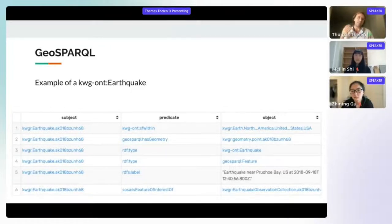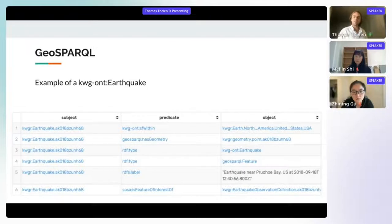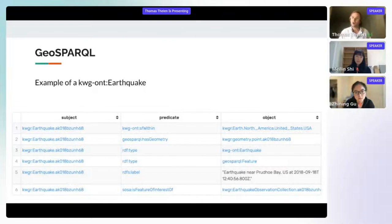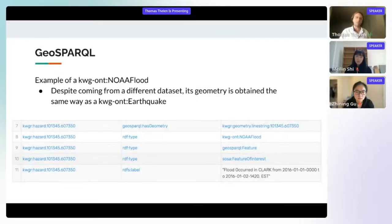On line three of the table, the object is a NoWhereGraph earthquake, and right below it, it is also a GeoSPARQL feature. On line two we see GeoSPARQL hasGeometry pointing to a new geometry node — a point geometry representing the epicenter of the earthquake. Here's an example of a NOAA flood: it is also a GeoSPARQL feature from a completely different dataset, but we can obtain its geometry in exactly the same way as the earthquake.